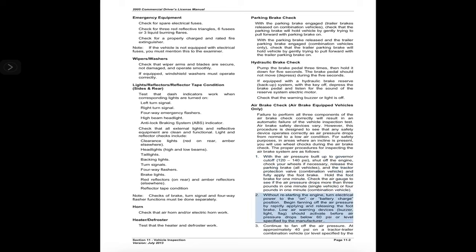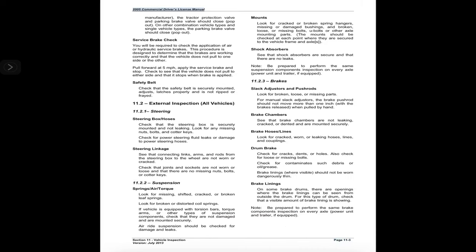2. Without restarting the engine, turn electrical power to the battery charge position. Begin fanning off air pressure by rapidly applying and releasing the foot brake. Low air warning devices — buzzer, light, flag — should activate before air pressure drops below 60 psi or the level specified by the manufacturer. 3. Continue to fan off air pressure. At approximately 40 psi on a tractor-trailer combination vehicle, or level specified by the manufacturer, the tractor protection valve and parking brake valve should close (pop out). On other combination and single vehicle types, the parking brake valve should close (pop out).